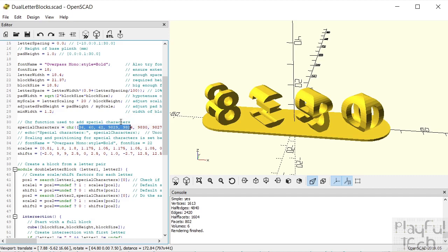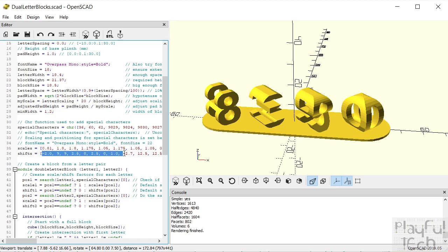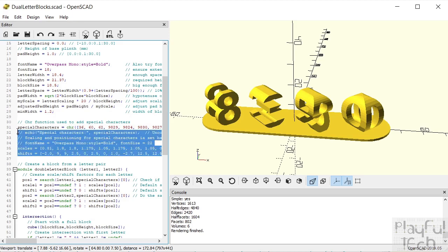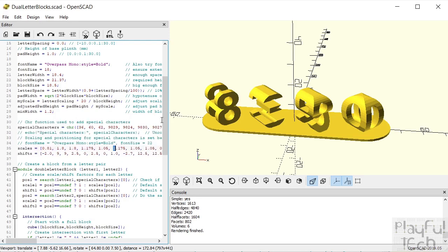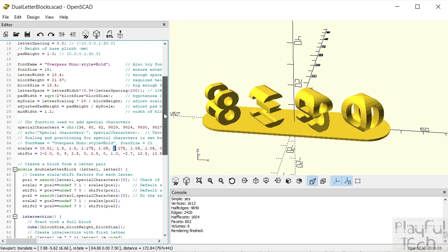Because special characters typically have different spacing between them than alphabetical or numeric characters, there are some special arrays here that have the corresponding spacing for each of these characters. You can ignore that if you're not using special characters, but if you are, you could add in some custom spacing to make sure things appear correctly.